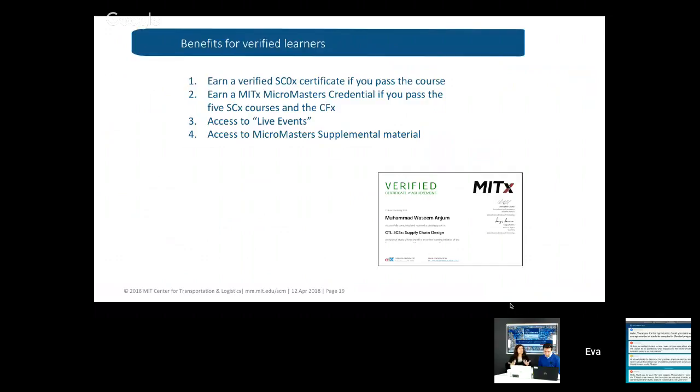Benefits for verified learners: if you want to pursue the certificate it's mandatory. Also, if your intention is to complete all five courses and earn the MicroMasters credential, you need to do every single course as a verified student. We are also providing these live events — this first live event is open to all SC0x students, however the second and third are only for verified students. Verified students also have access to the MicroMasters supplemental material — each week we provide extra problems, master's theses, and extra documentation. This is not core course material, just supplemental.